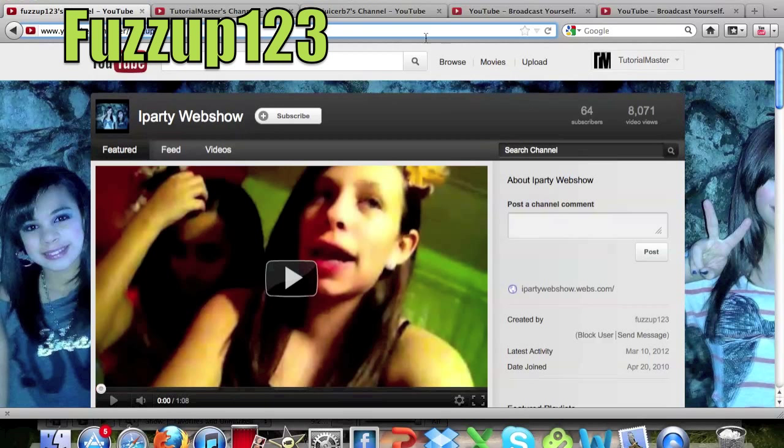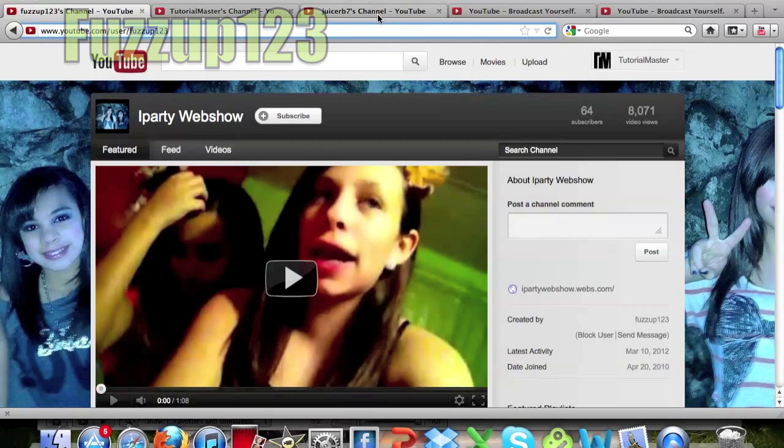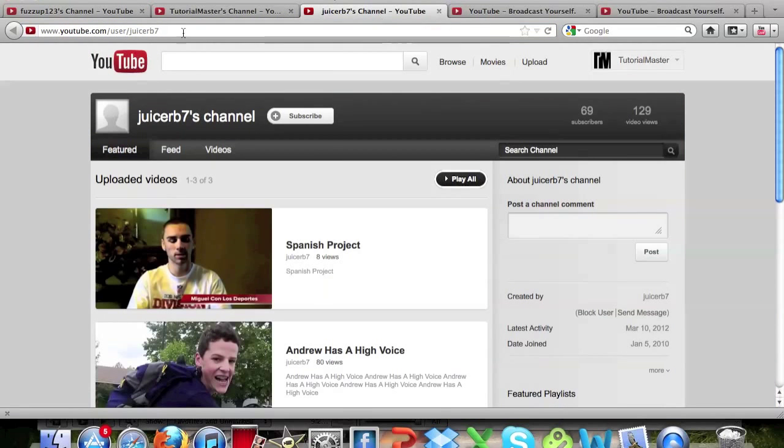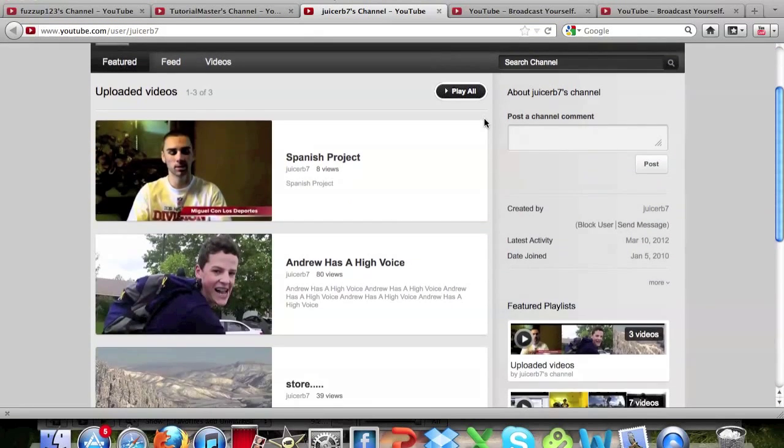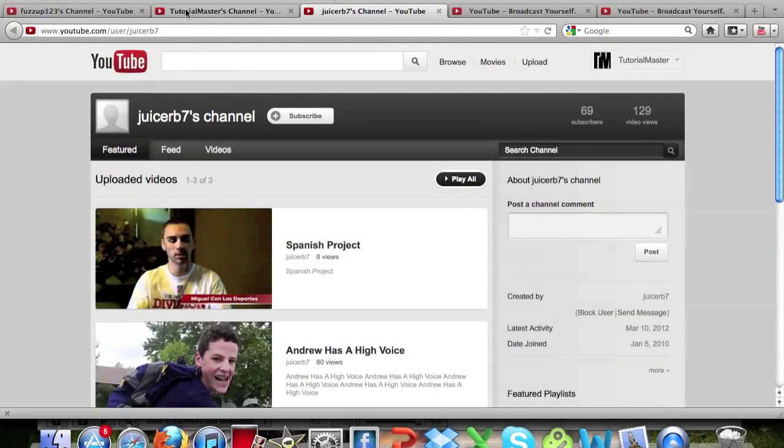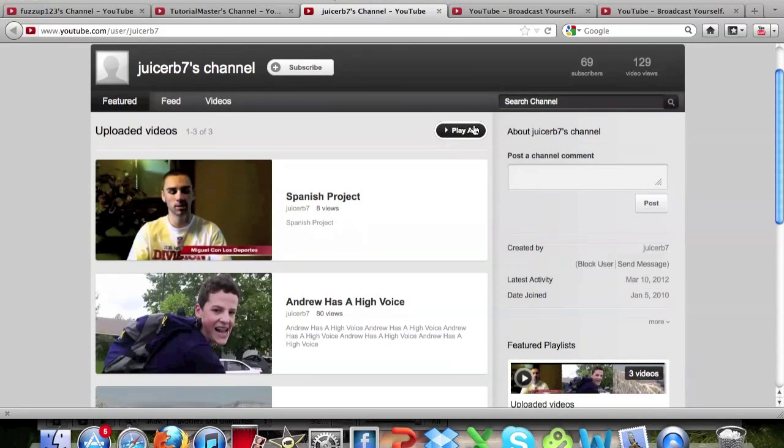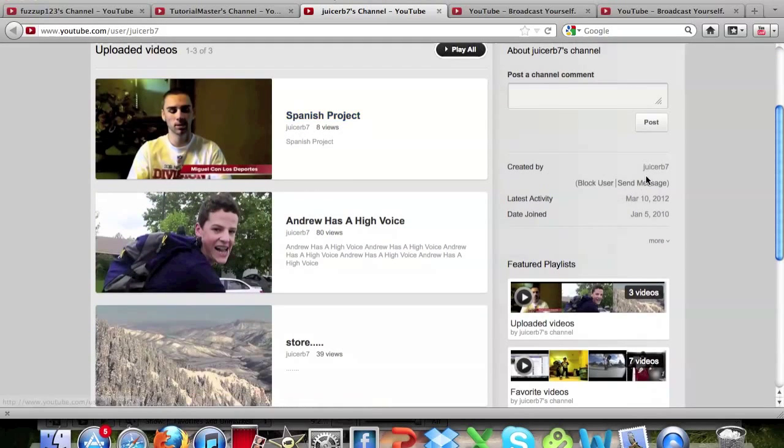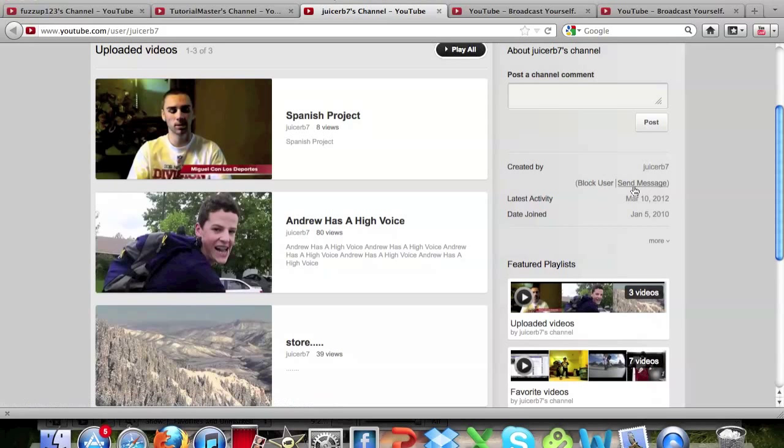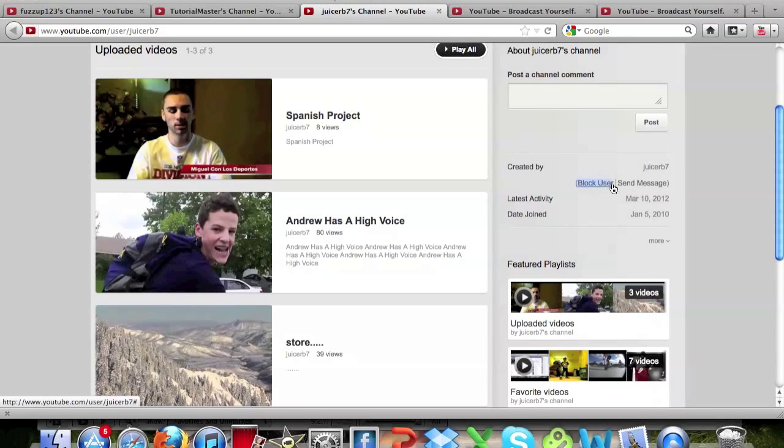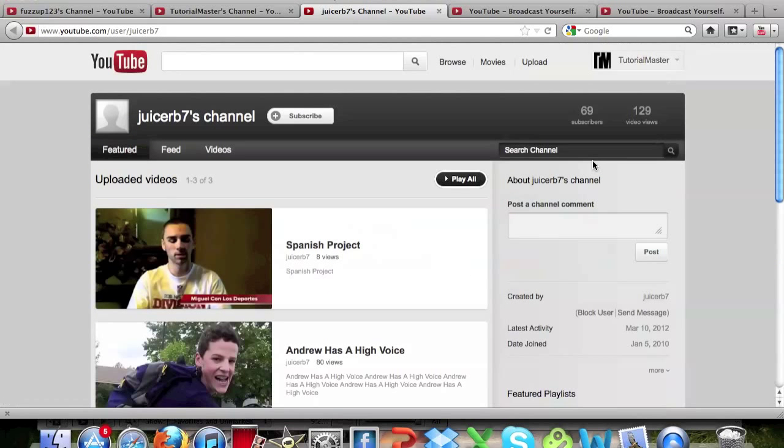Now the first way that you can block someone is on their channel. If you go to their channel name just by typing it up there, go down the page a little bit, and you can see right next to block user and send message. So if you click block user right there, it will block them and they won't be able to send you any more messages.